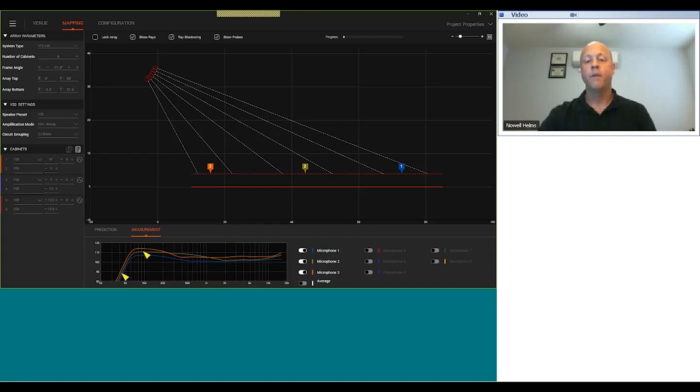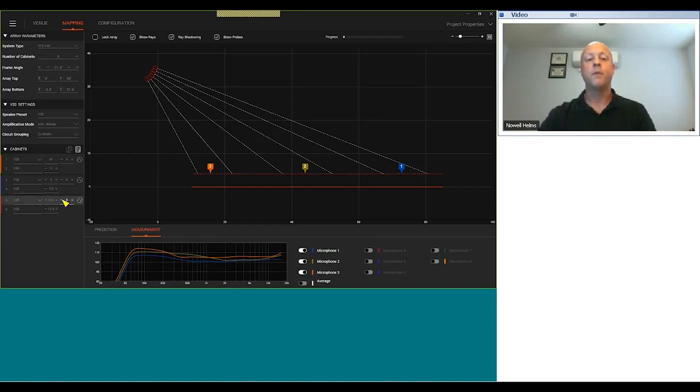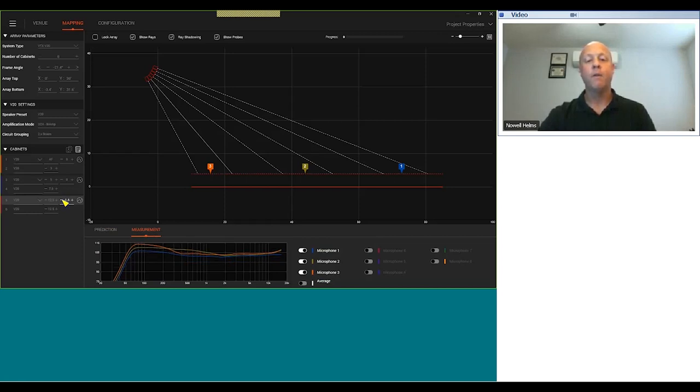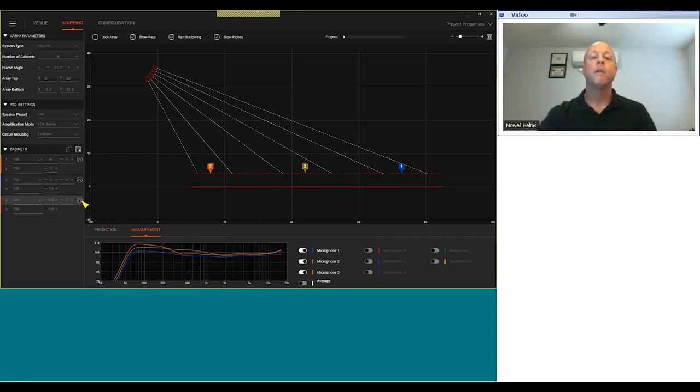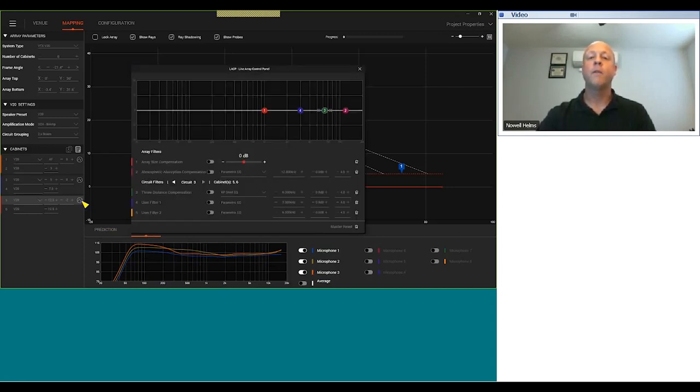At this point what you want to do is drop in some probes, some listening probes. I like to put mine in between the two circuits. This top box and this second box are a circuit, so I go to the listening plane, right click, add frequency probe. The next one is the third box and fourth box, add frequency probe. Then we have the fifth and sixth box, add frequency probe.